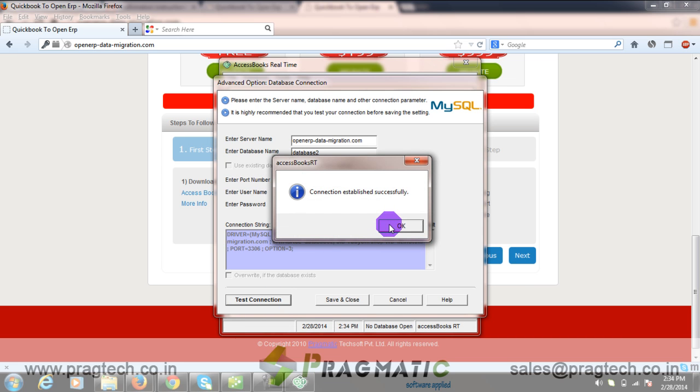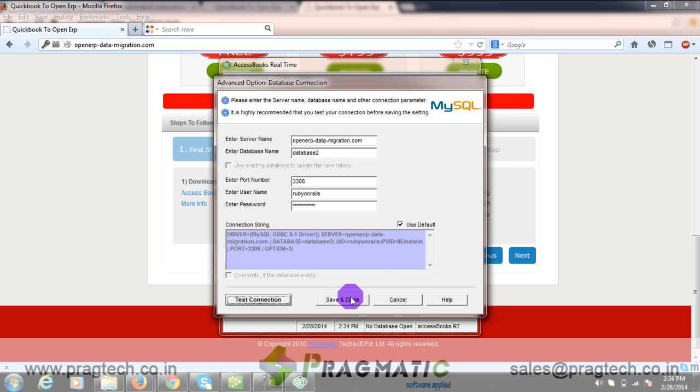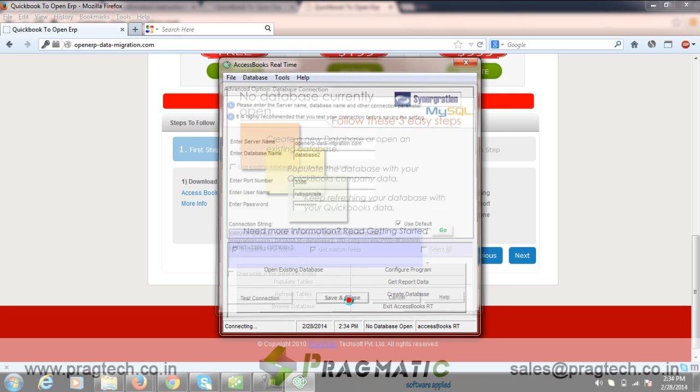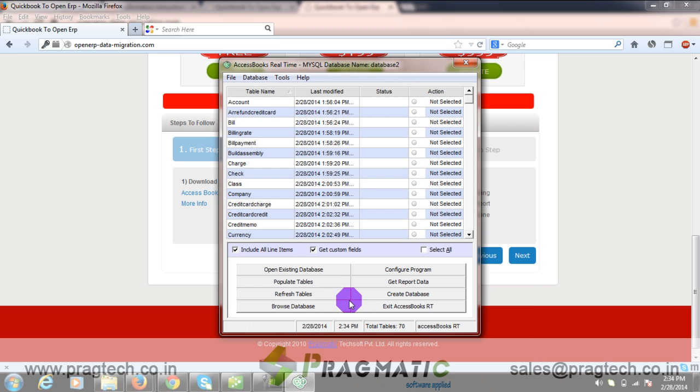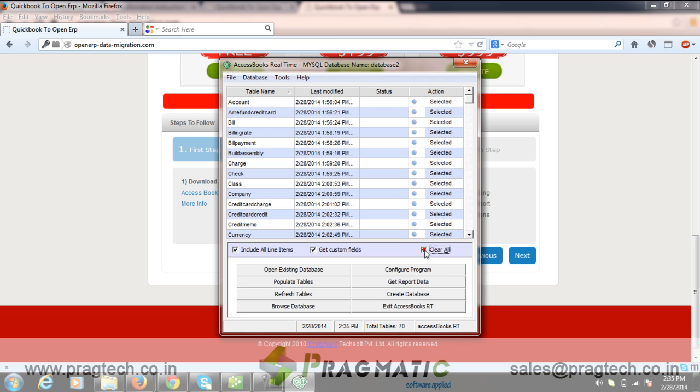Connection is established successfully. You need to save and close. Now this is a table structure. Here you need to select all.